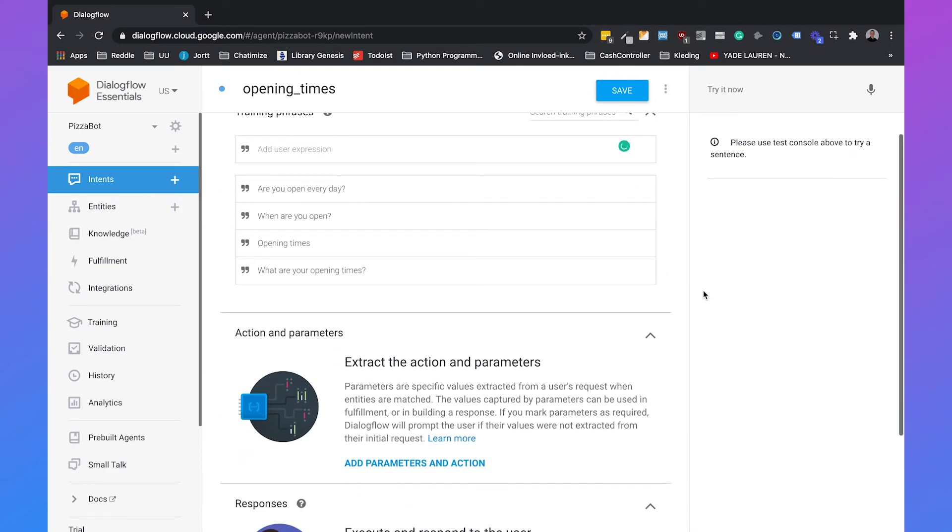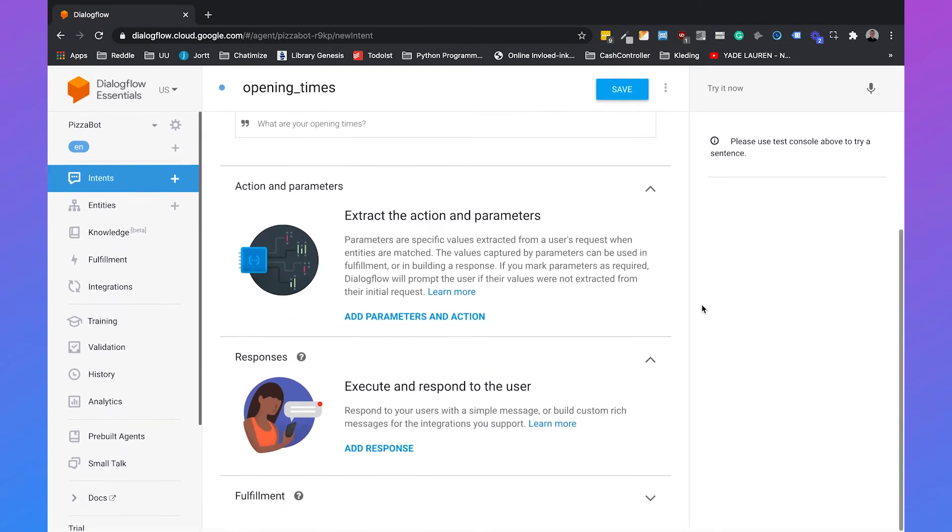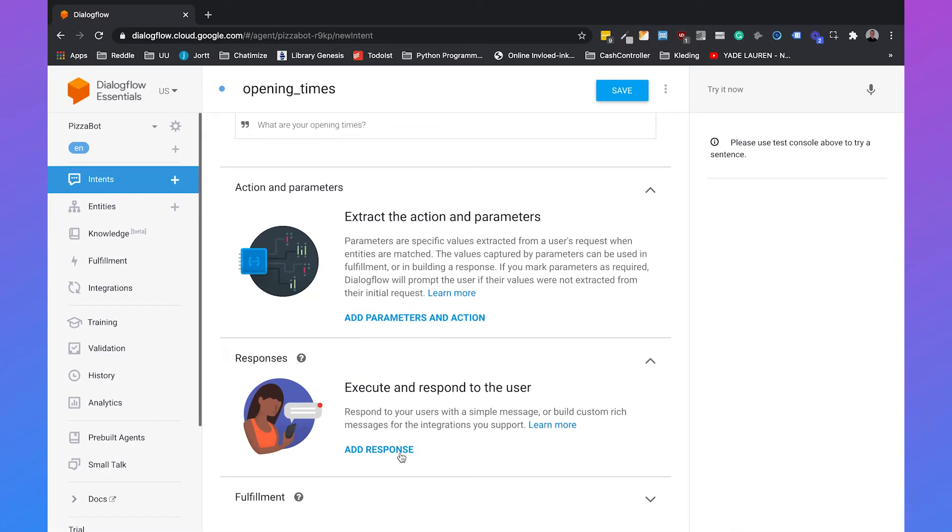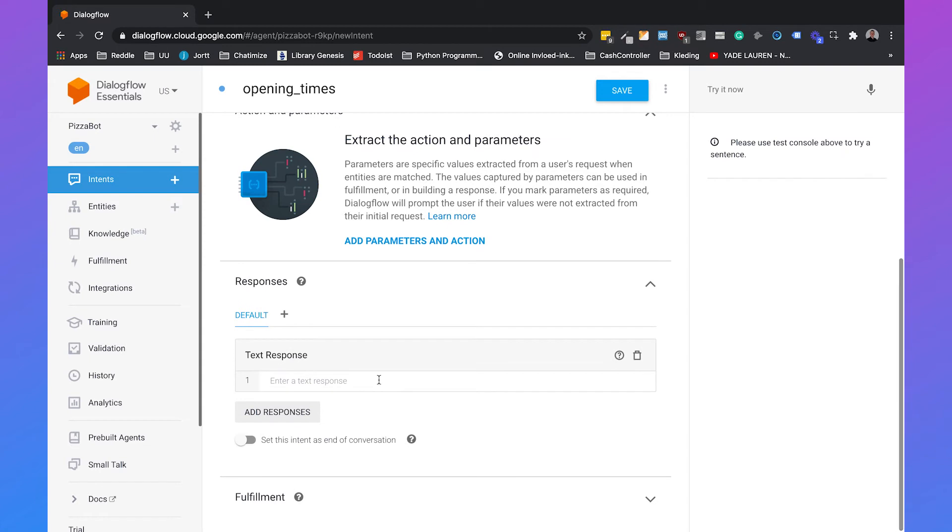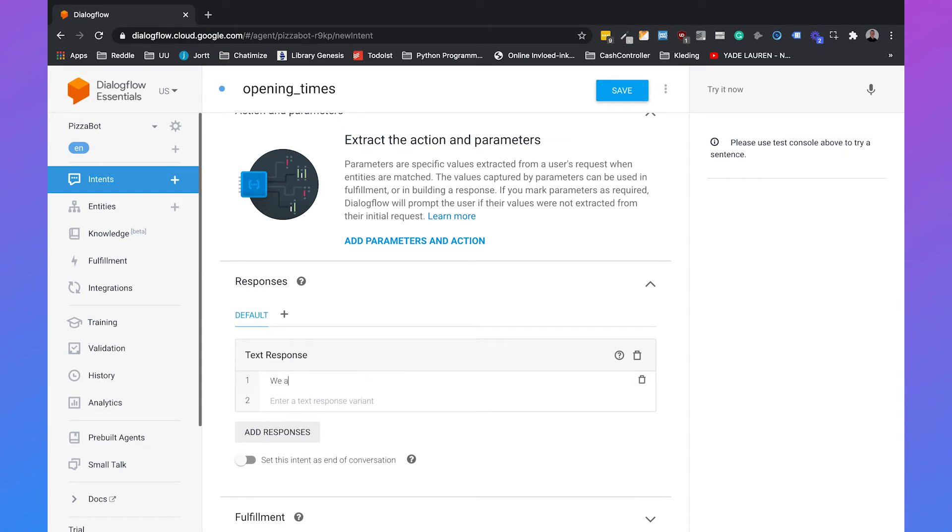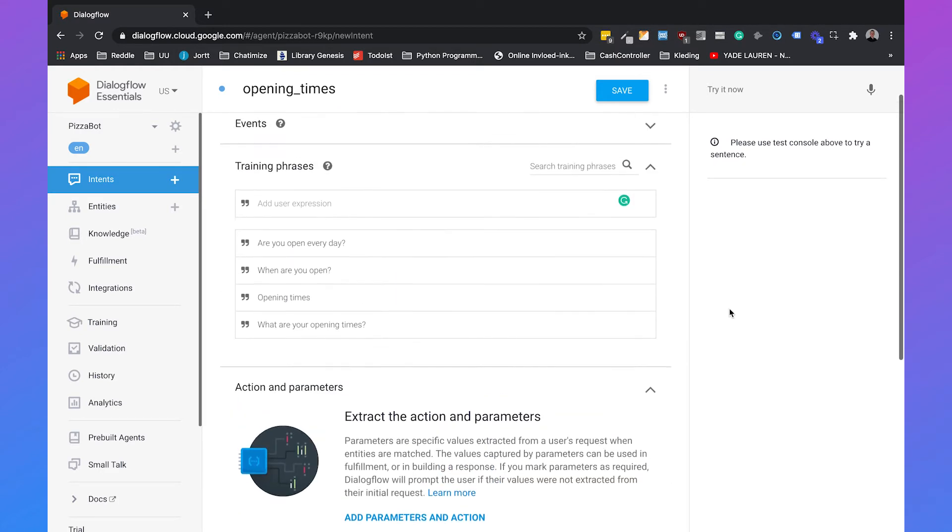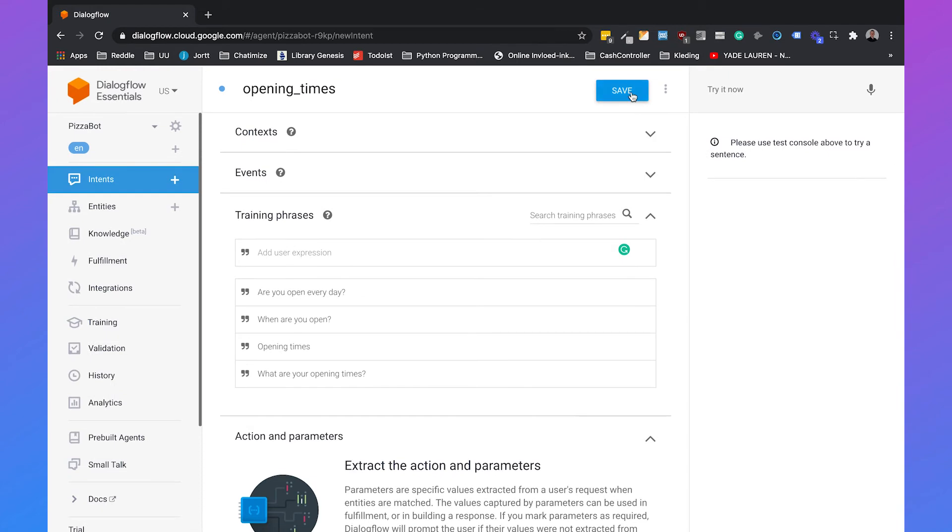And then we can also set a response. So we can just click on add response and then we can say we are open every day from 9 to 5. And when we have done that, we can just click on save.